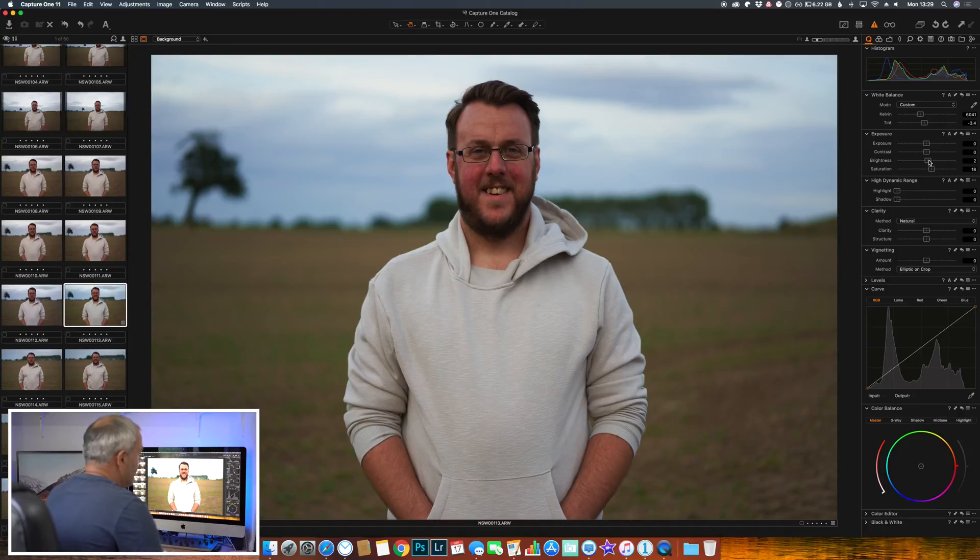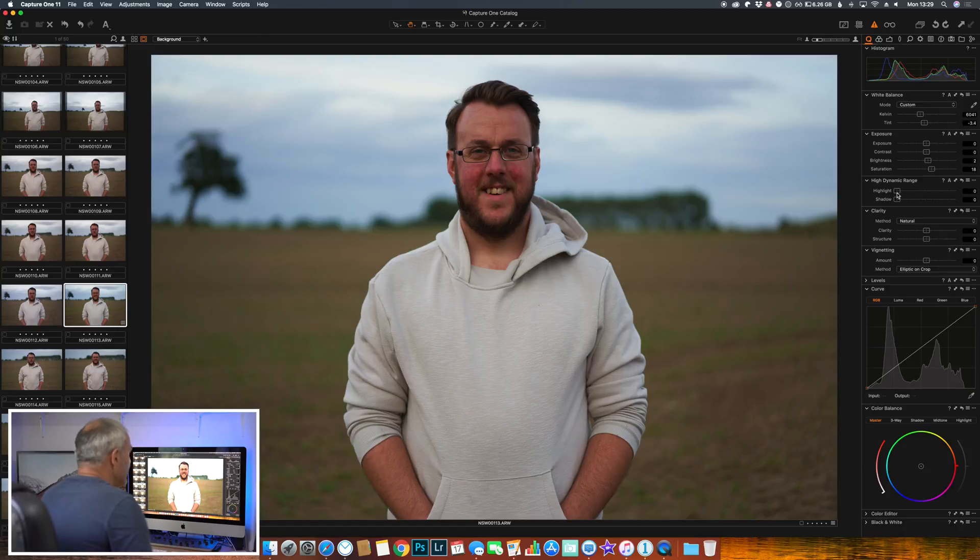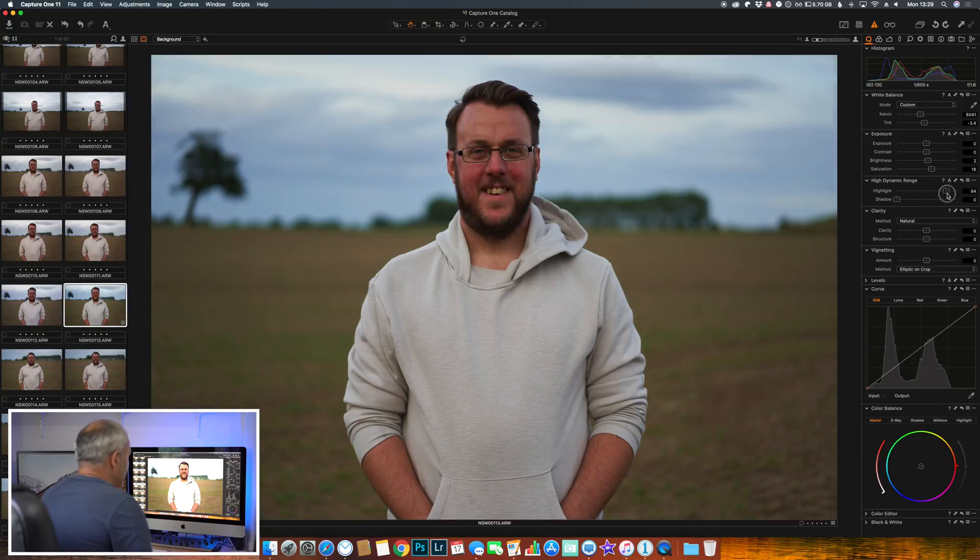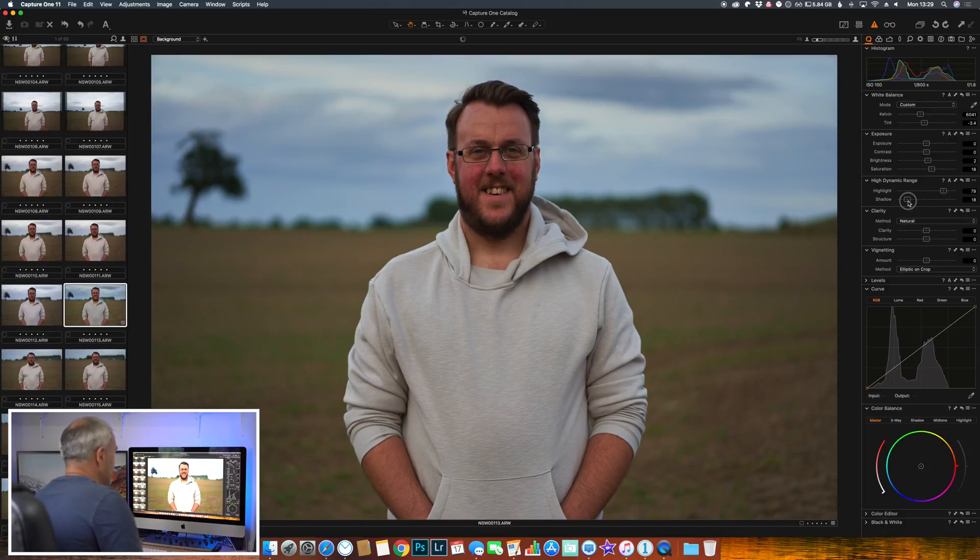Now we've got a high dynamic range tab here which is your highlights and shadows. So we can move the highlight slider up and you'll see the sky - the highlights start to come down. And obviously with the shadow we can bring up the shadows.